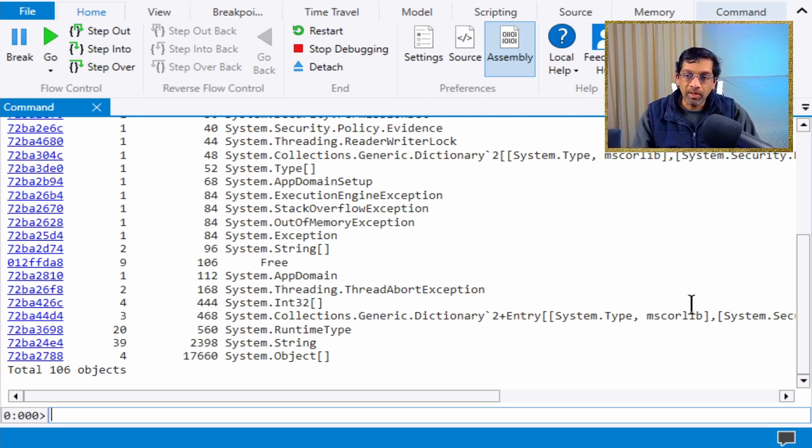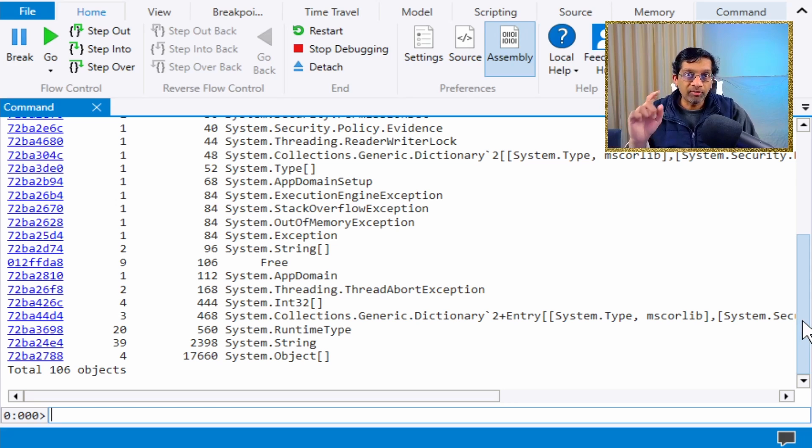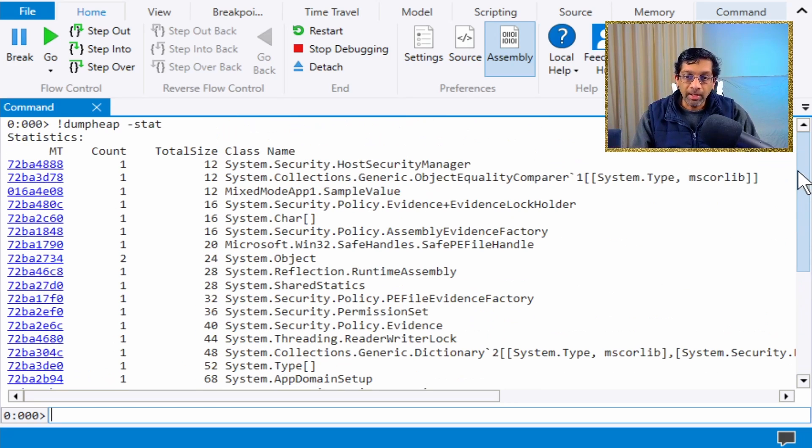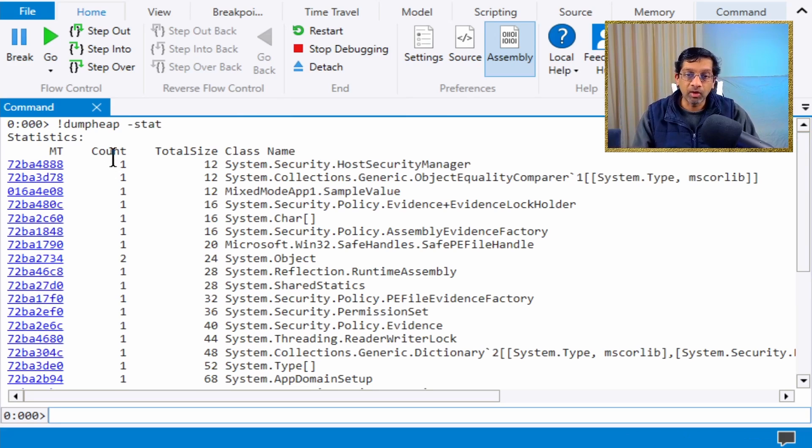To view the objects in memory, you just run dump heap, which shows all the objects and statistics of the number and total size.